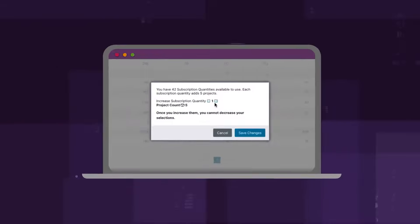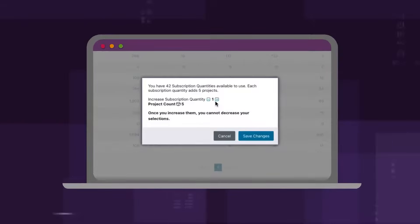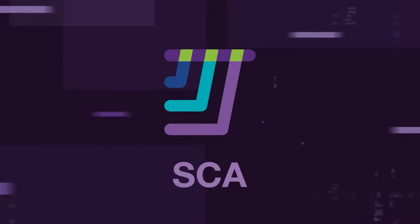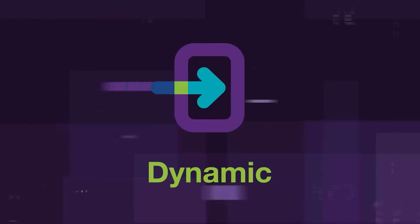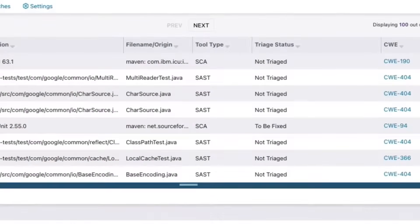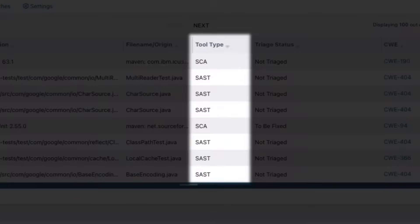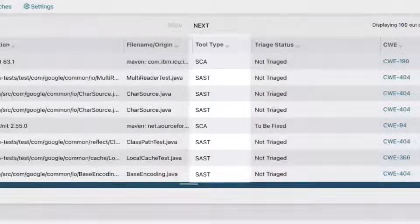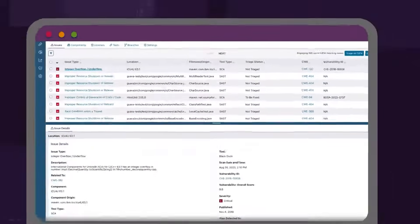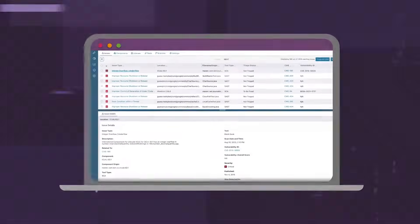Scale testing up as needed and automate static, SCA, and dynamic scans based on SDLC events. Triage quicker with the ability to analyze results across all tests in one easy-to-consume unified dashboard.